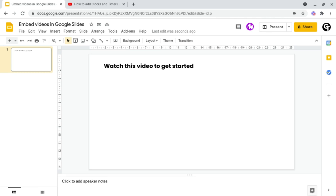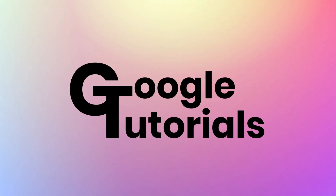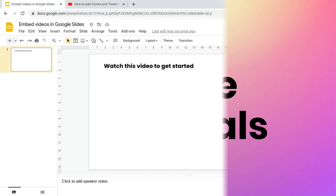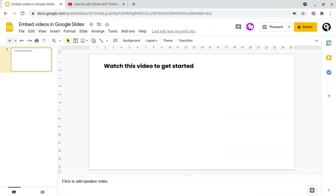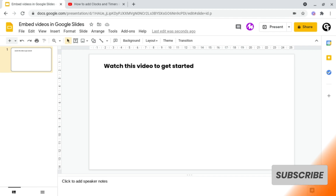In this video, I'm going to be showing you how to embed YouTube videos inside of your Google Slides. Hey guys, welcome back to Google Tutorials where we give you the best tips and tricks to grow your confidence online. So if you're new here, please consider subscribing.